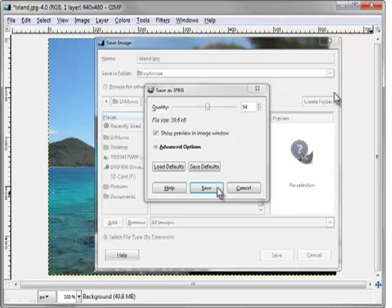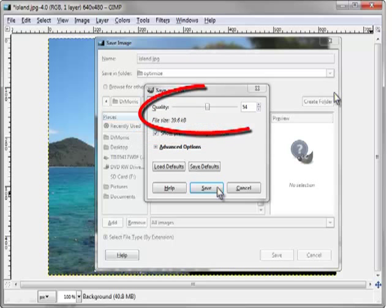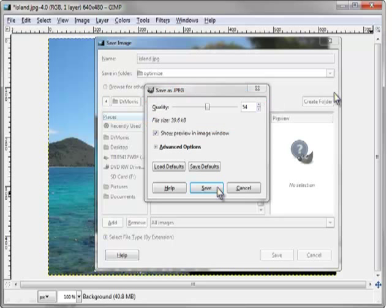The Save As JPEG dialog box will display. Select the checkbox for Show Preview in Image window. As you move the quality slider bar, notice that the file size of the image is displayed. Set the quality to about 54. The estimated file size should be just about 40k. Select Save.